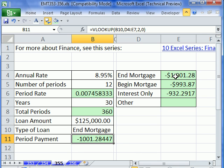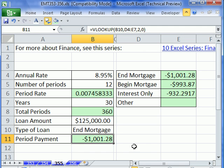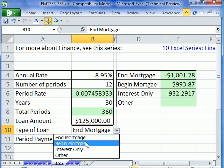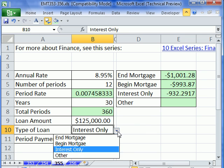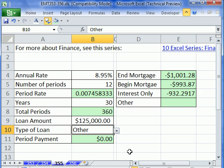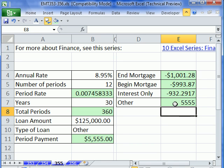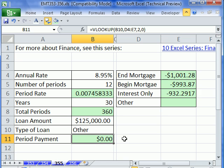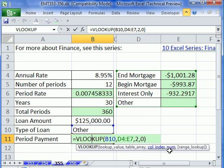Now I can format this the same as that — I'll use the format painter and click right there. Let's try it: select Begin, and sure enough it's got that one. Select Interest Only — sure enough it got that one. Select Other — our payment is zero because we haven't done that one yet. If we put anything there you'll see it will actually retrieve it. Some different payments for a loan with data validation and VLOOKUP. We'll see you next trick.